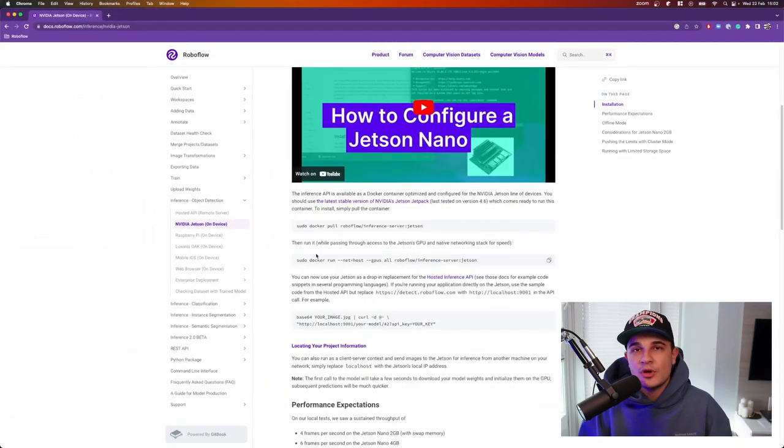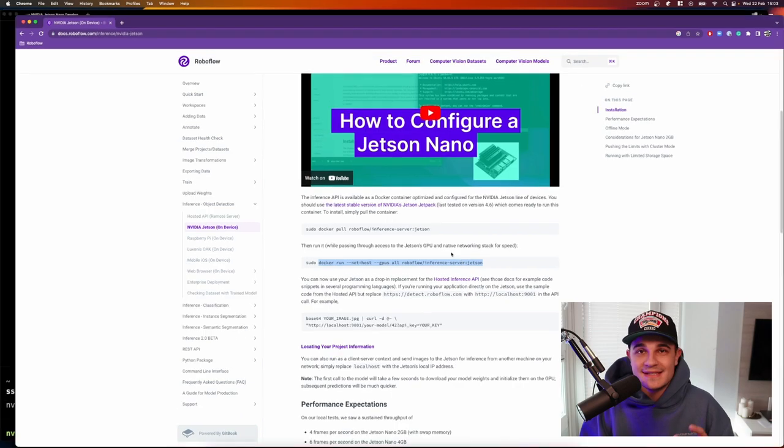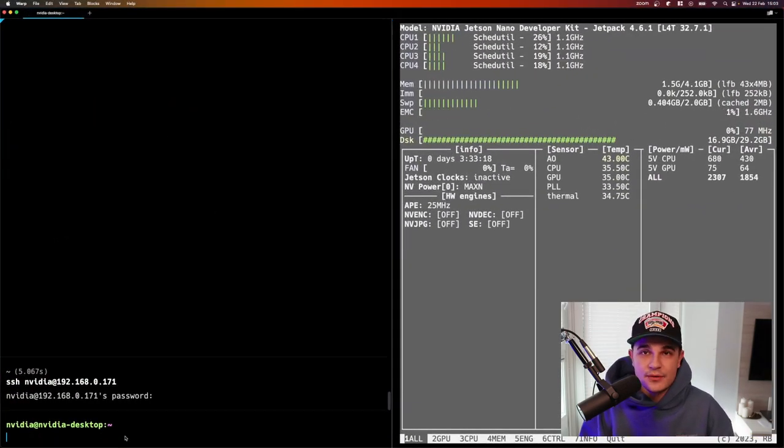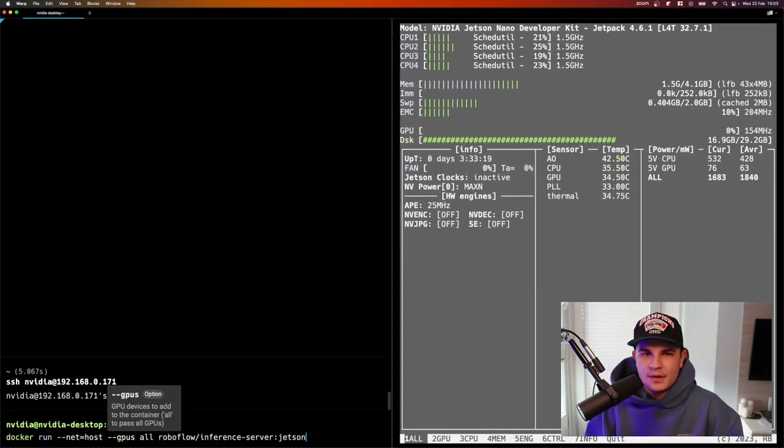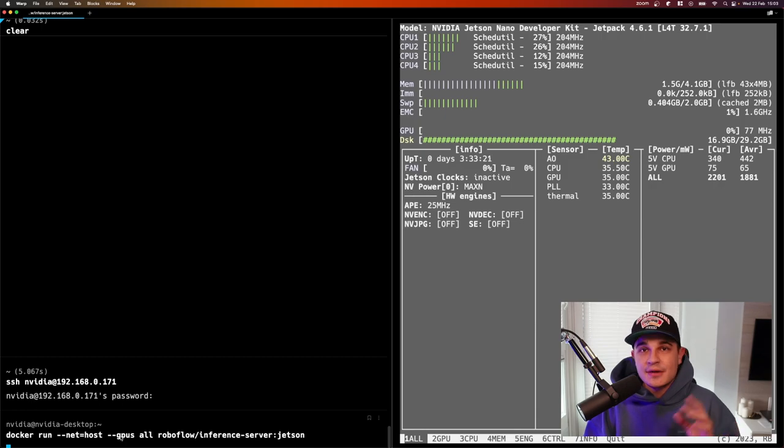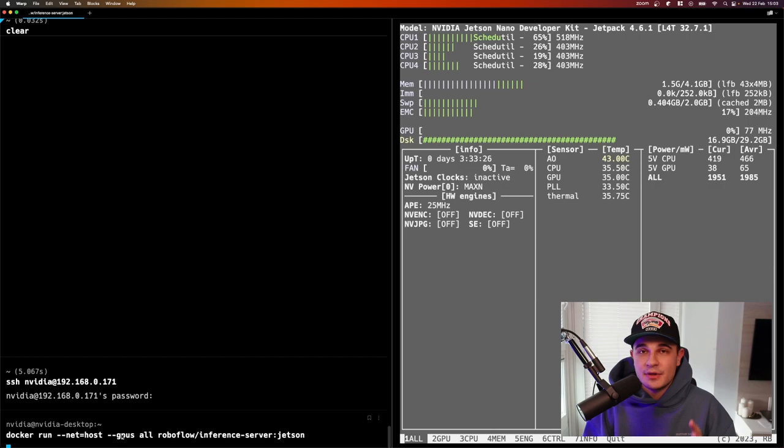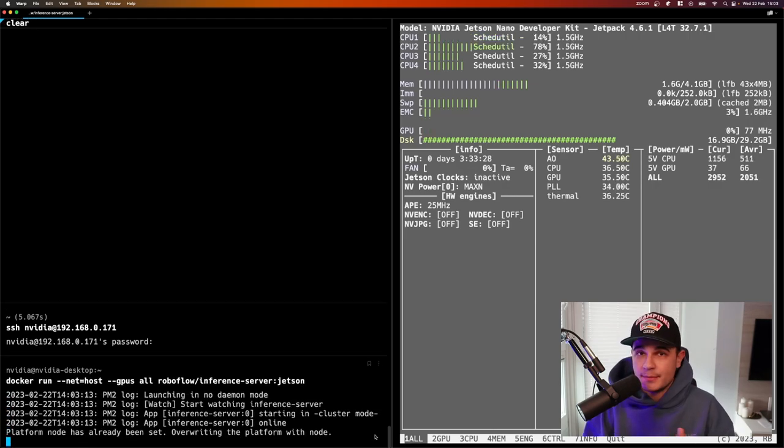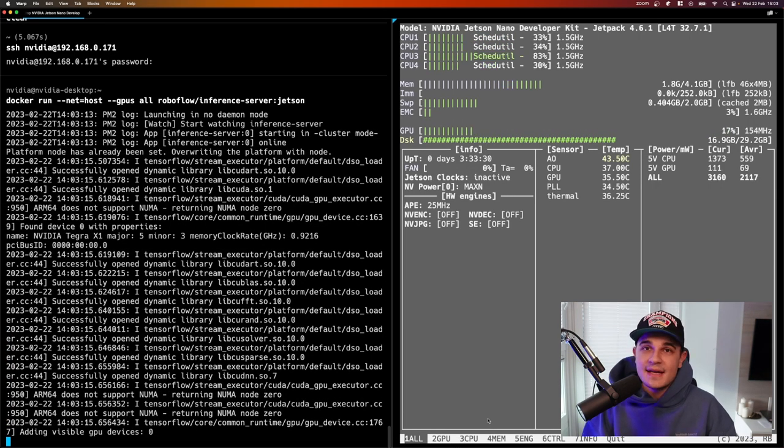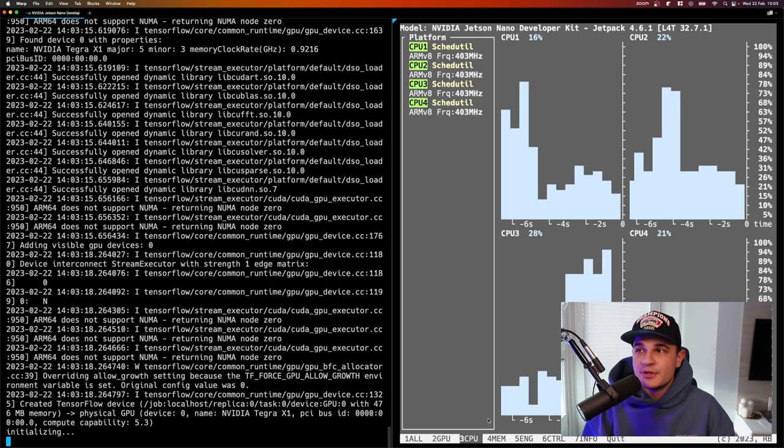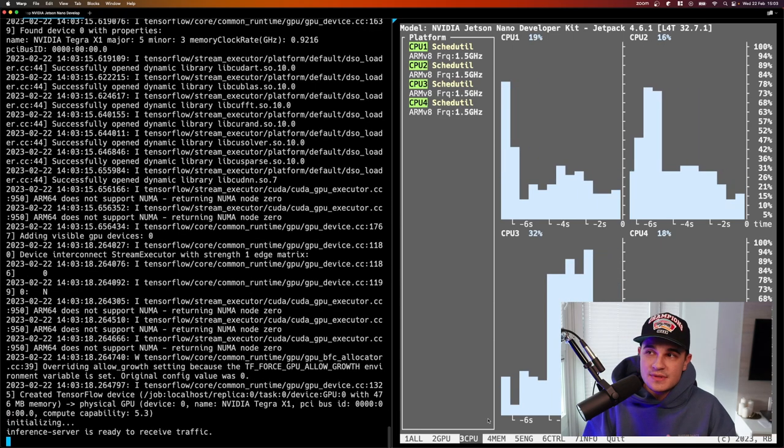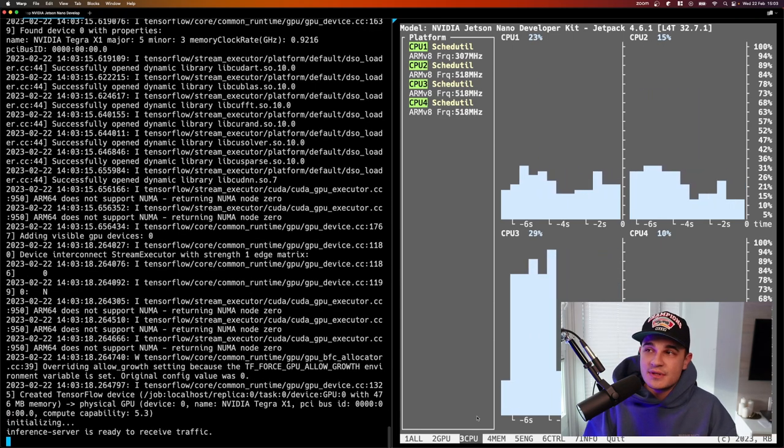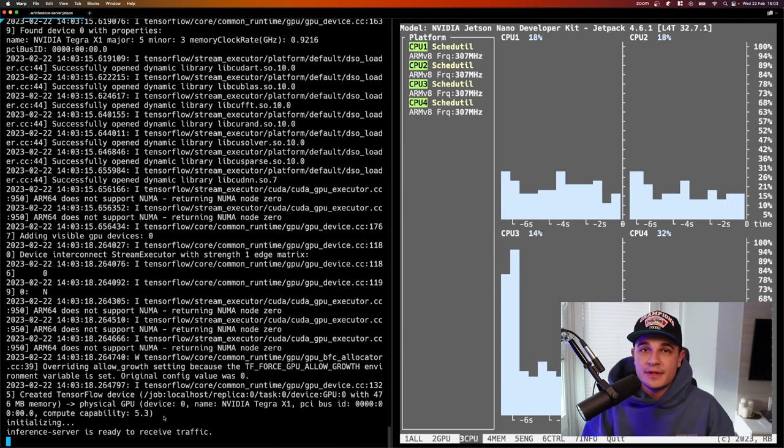Now I'm going to Roboflow inference server documentation and I'm copying the command that will essentially spin up the inference server on the board. Depending on your internet connection starting that server for the first time may take a little bit of time because you most likely don't have the required docker image yet on the board. In my case I already pre-downloaded that docker image so after just a few seconds I see the information that the inference server is ready to receive traffic.